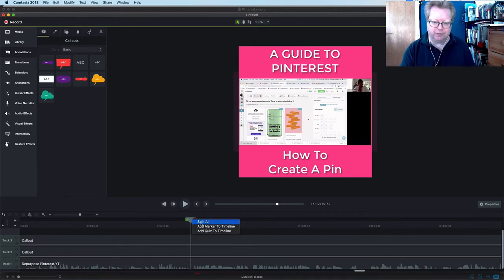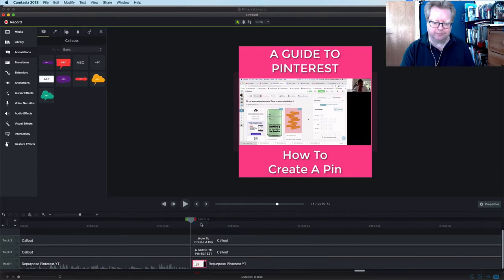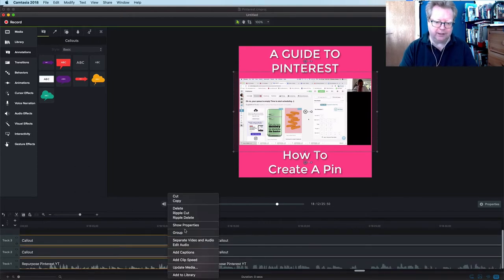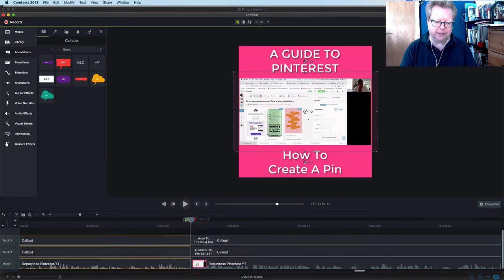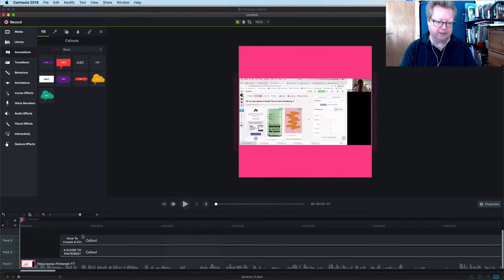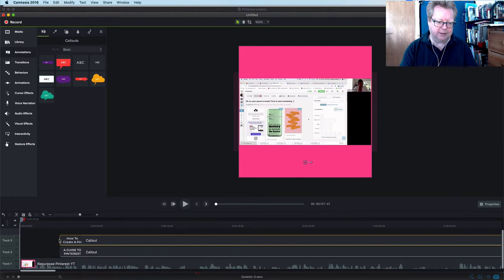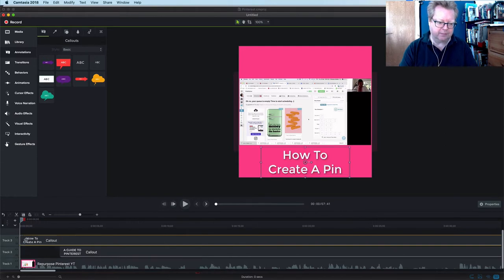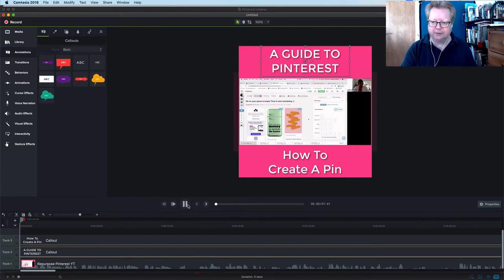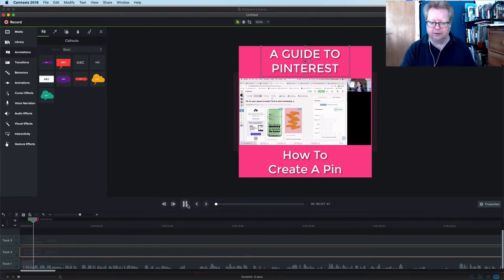What we can do is split all, and because this is going to make one little video, we're going to ripple delete all of that. So that brings us right to the front - the question from Judith.